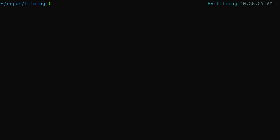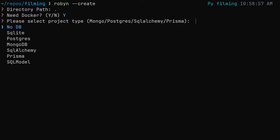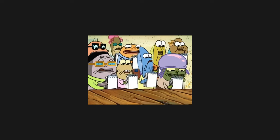Once it's installed, run robyn-create to scaffold your first Robyn project. You'll be asked whether you need a Dockerfile for production deployment, as well as which database library you'd like to use if you're writing a full stack application. I'll choose SQLAlchemy, and we'll use a SQLite database for now, as I'm not planning to deploy my application.